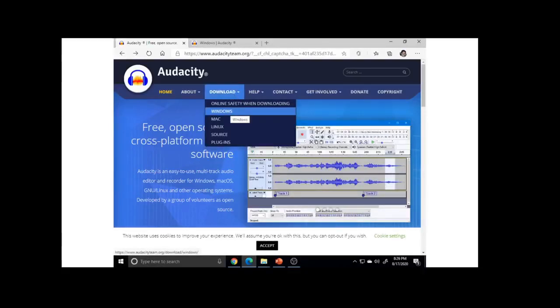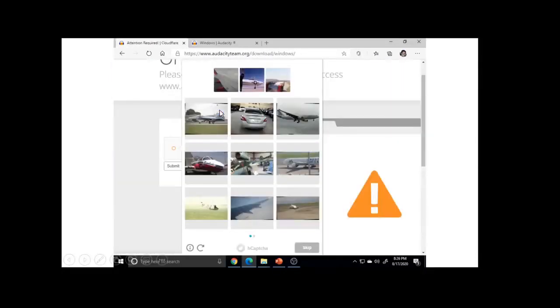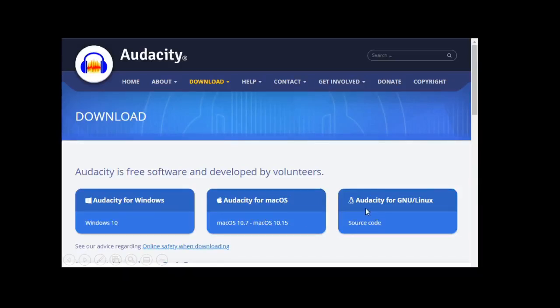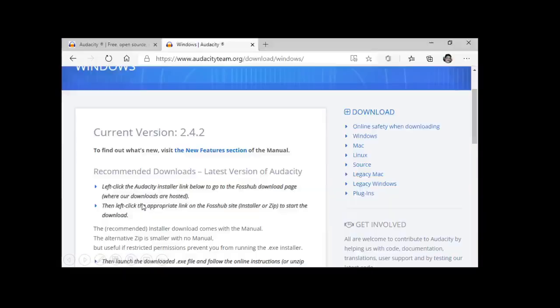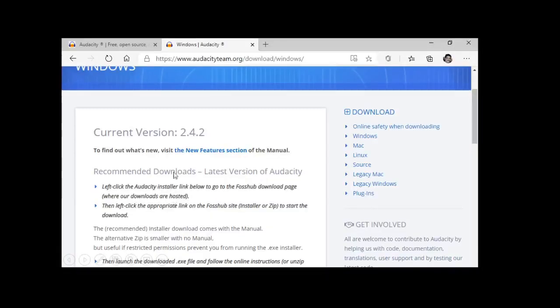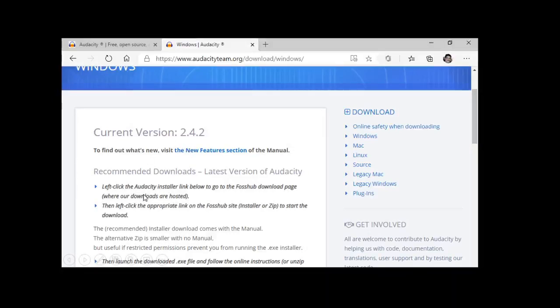Then in the download part, if you click on Windows, you will get a verification that you are a human being, you are not a robot. If you complete this formality, then you will get this page with Audacity for Windows, Audacity for Mac OS, and Audacity for Linux. We can click on Audacity for Windows. It will take you to this page where we will get the link to the current and latest version 2.4.2. When you click on this, you will get the Audacity software installed.